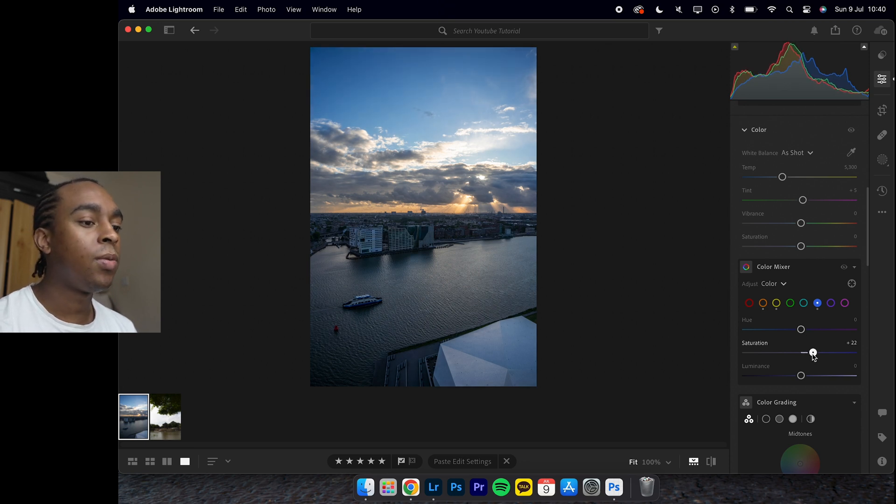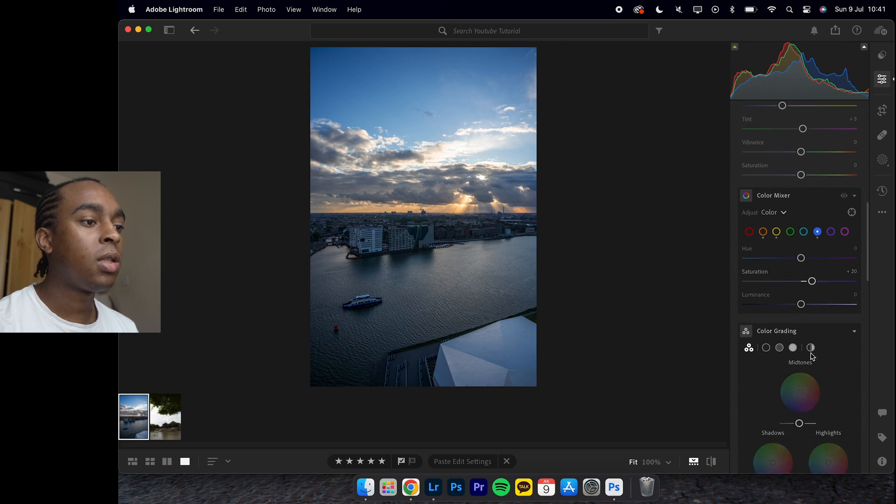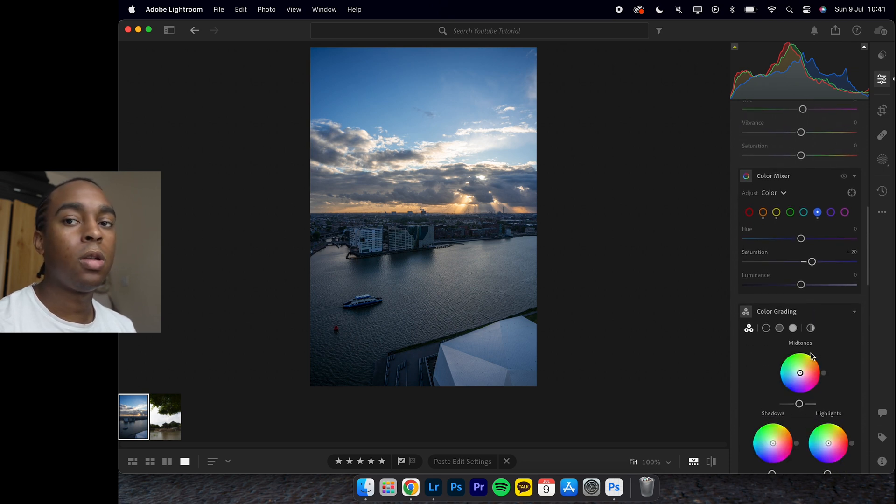Then come to the blues. This one I just up the saturation to about plus 25. Actually no, we decrease it a little bit to plus 20. I think that's good.